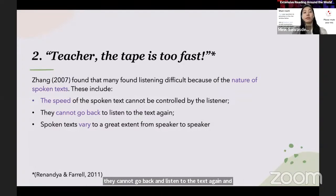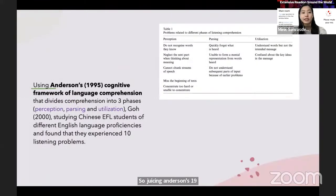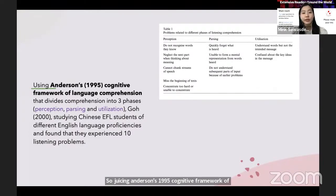Using Anderson's (1995) Cognitive Framework of Language Comprehension, which divides comprehension into three phases — perception, parsing, and utilization.